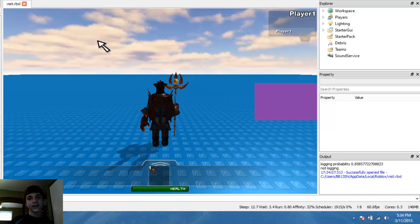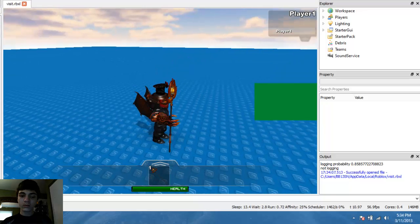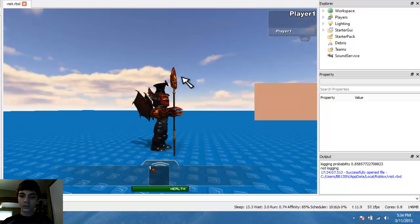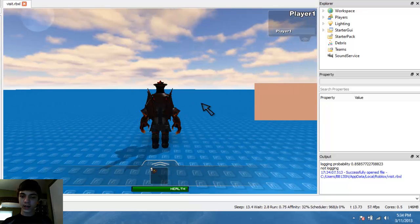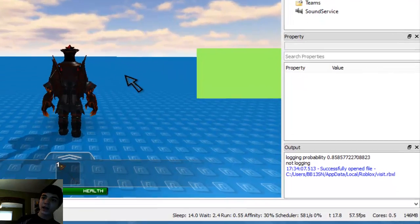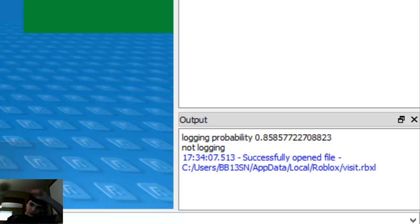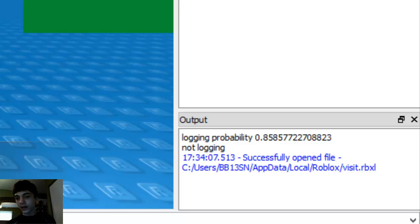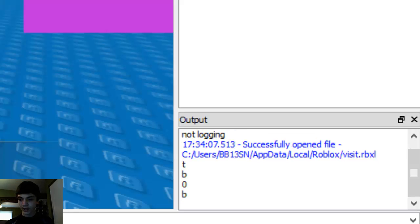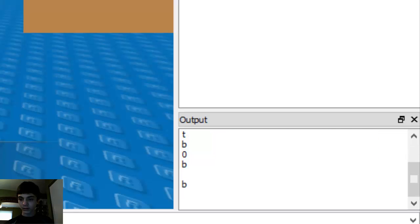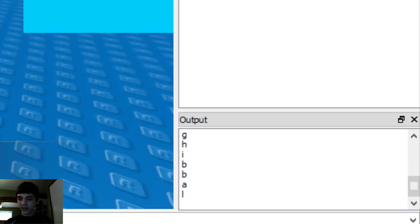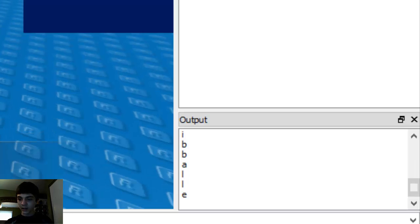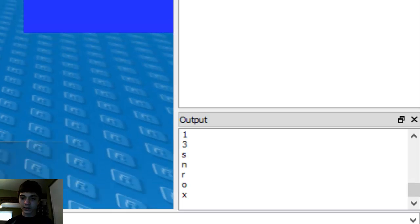Alrighty, it loaded. So now, we're going to actually get this to work. I haven't touched a single key yet, so watch the output. Actually, the output should be right here, somewhere above me. I'm going to press T, B, Shift, B, Caps Lock, B, G, H, I, B, B, A, L, L, E, R, 1, 3, S, N. Rocks.